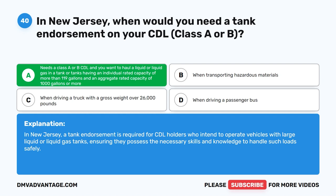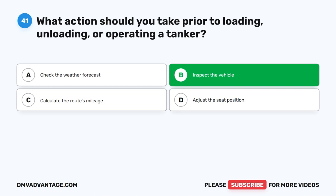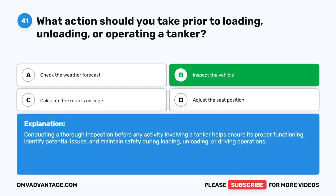Question 41. What action should you take prior to loading, unloading, or operating a tanker? A. Check the weather forecast. B. Inspect the vehicle. C. Calculate the route's mileage. D. Adjust the seat position. The correct answer is B. Inspect the vehicle. Conducting a thorough inspection before any activity involving a tanker helps ensure its proper functioning, identify potential issues, and maintain safety during loading, unloading, or driving operations.